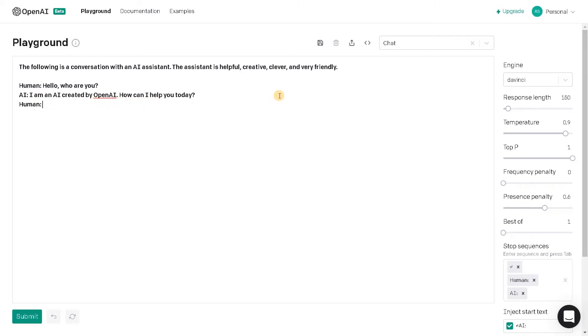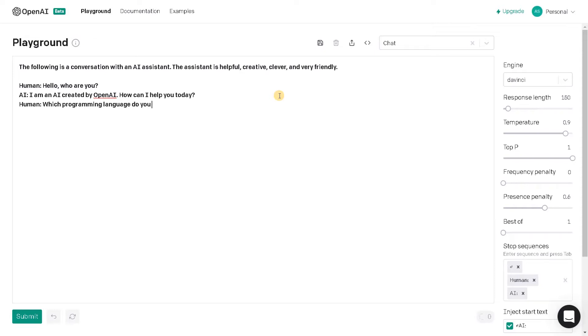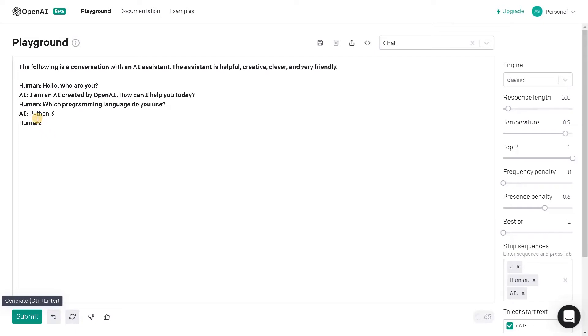Now we can ask some questions about this AI or we can have like a gentle conversation. So we will ask which programming language do you use. Now we can submit and get the result. So it's using Python 3.